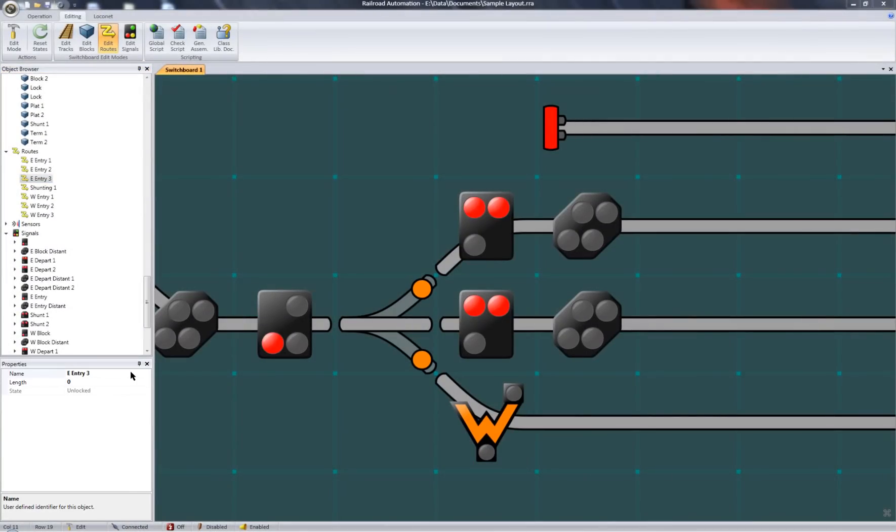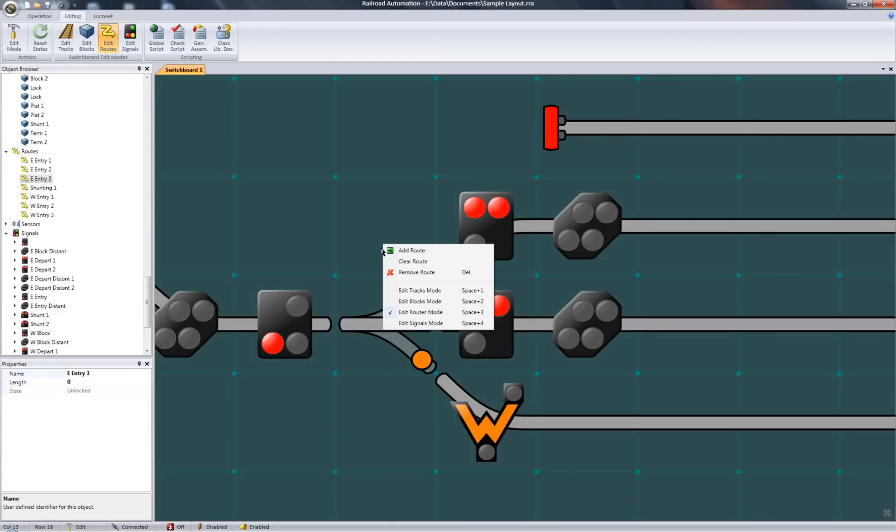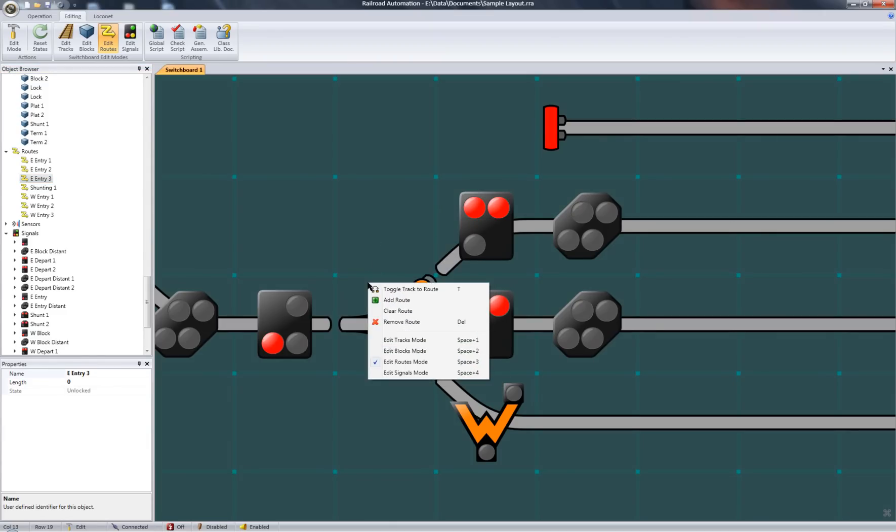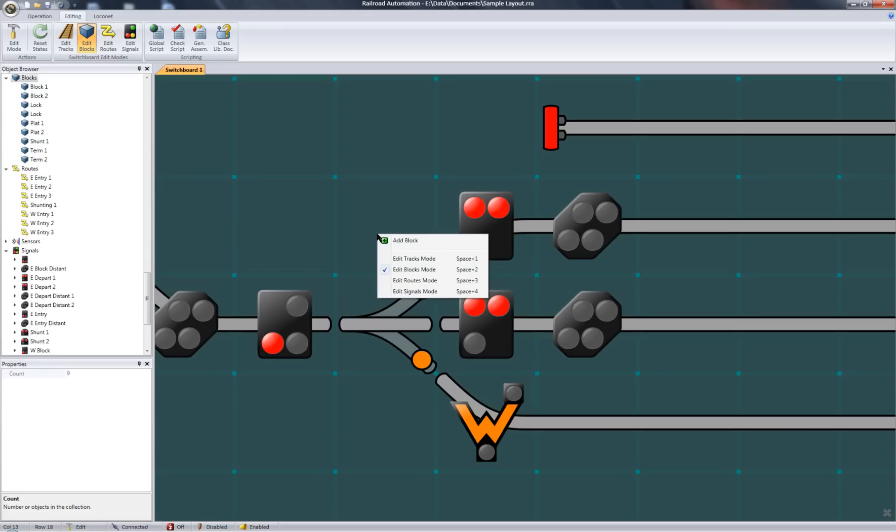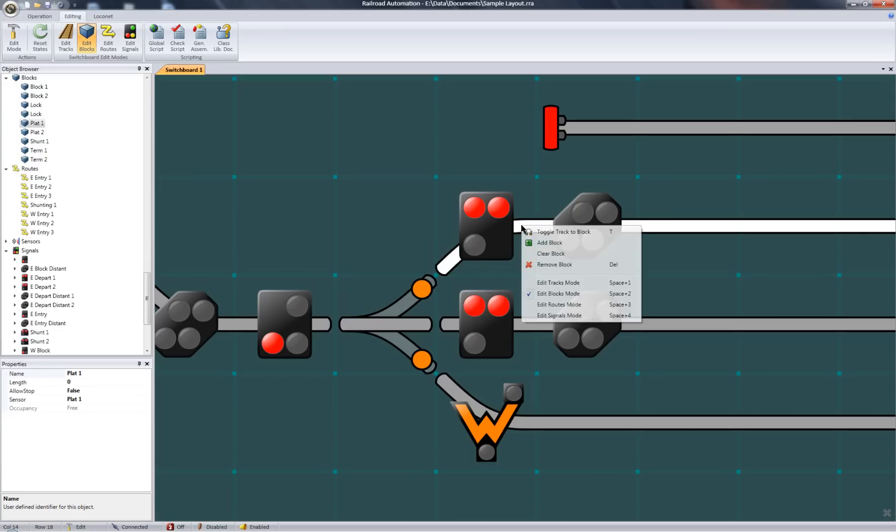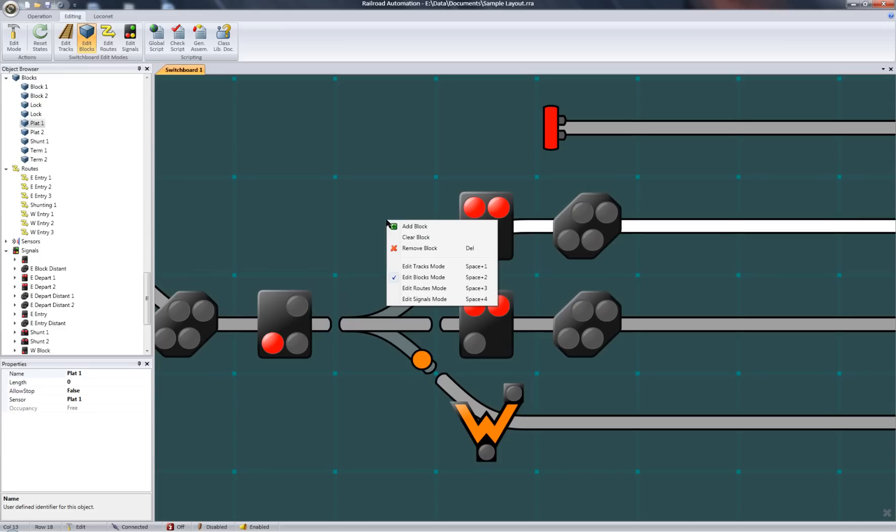The switchboard, like the object browser, is also context menu driven. The context menu is dynamic to factors like which square your mouse is over, which edit mode you're in, whether an object is selected, whether certain actions can be performed on that square, and so on.